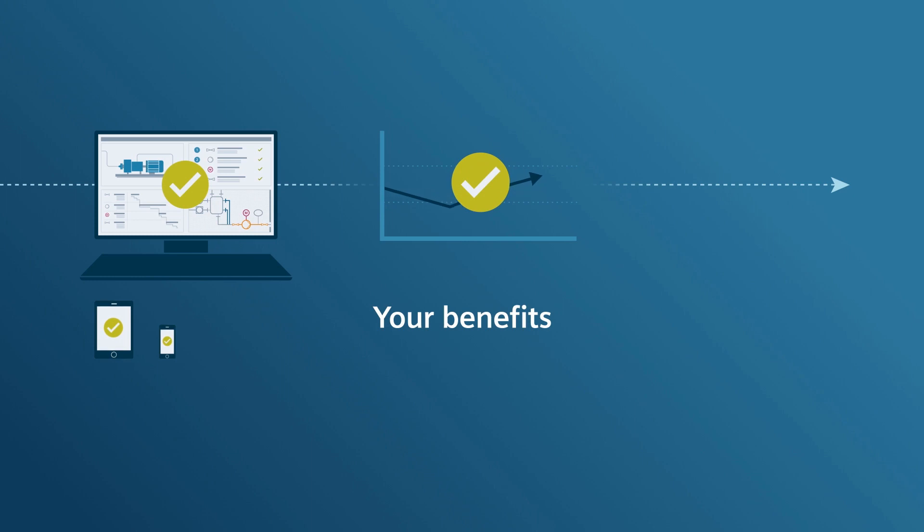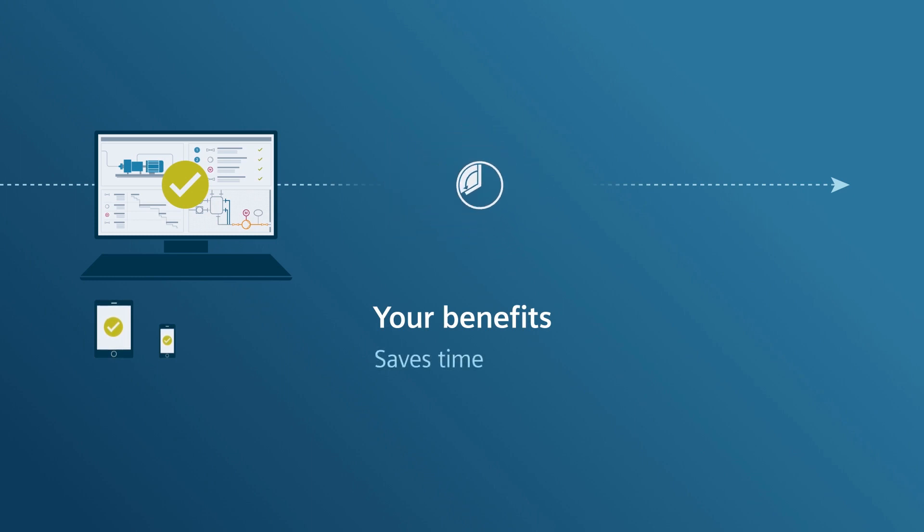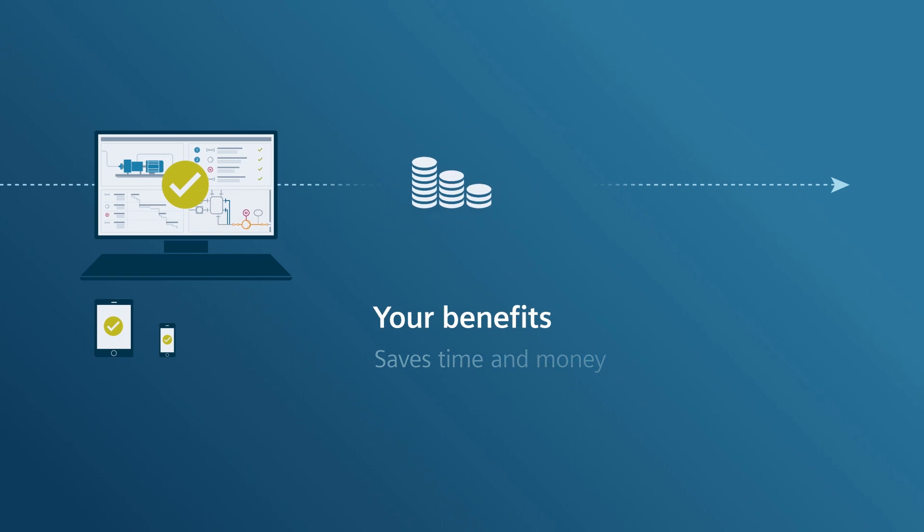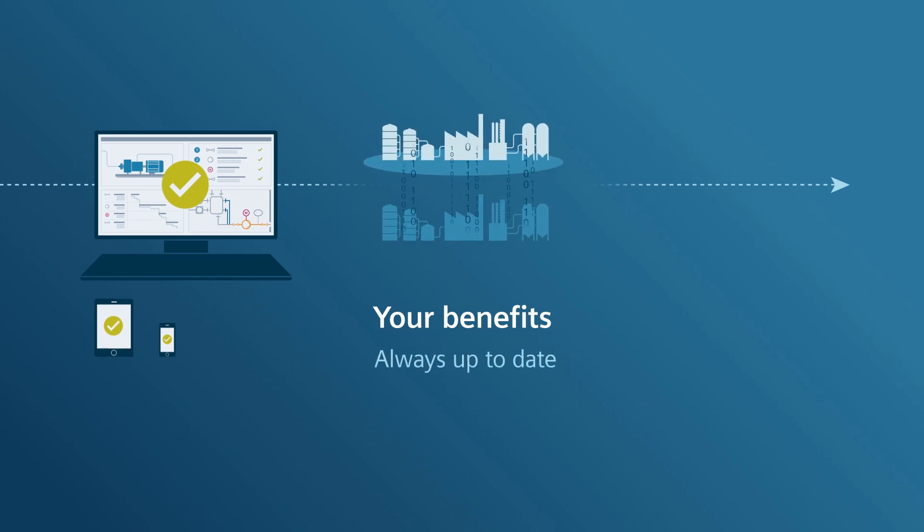You save time and money. And you have an always up-to-date representation of your digital twin.